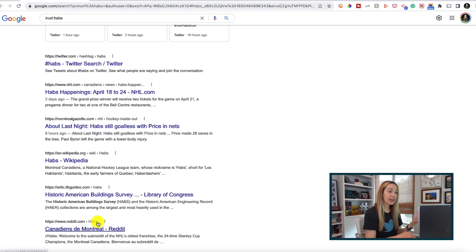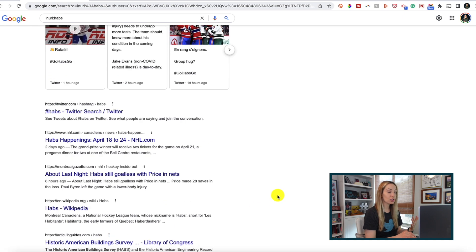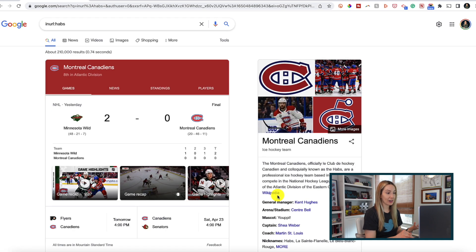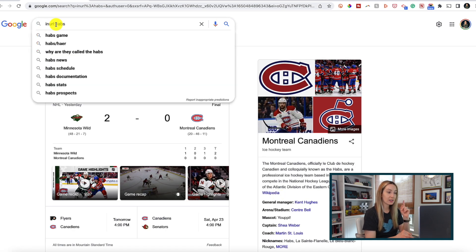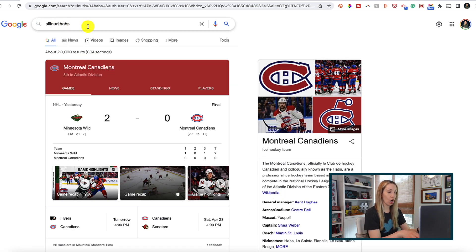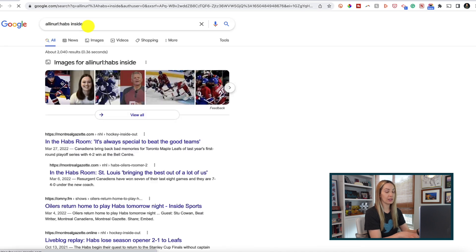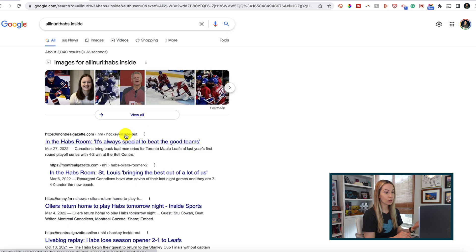And again, we can do this for multiple words or phrases, but we need to type all before inurl. Now we've got only URLs with these words in our current search results.